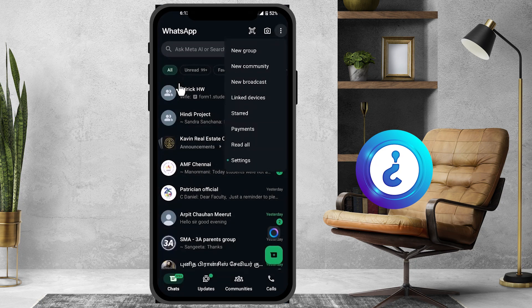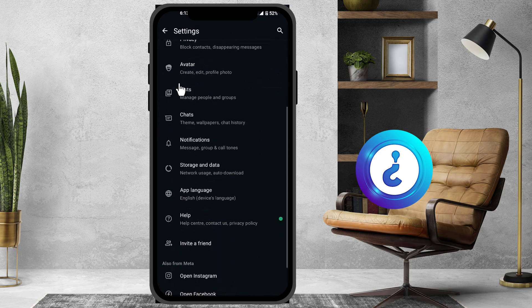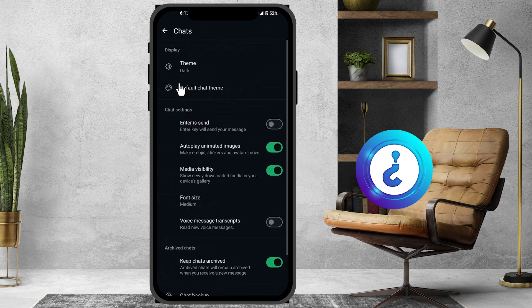In the three-dot menu, just go to settings. Once you click the settings option, there will be plenty of options available. Just go to the chats option in your WhatsApp.